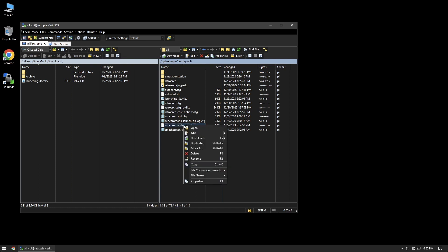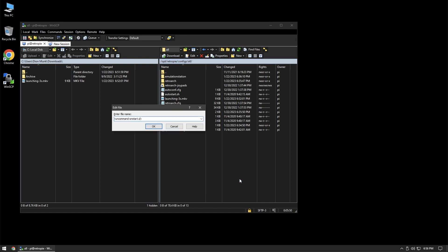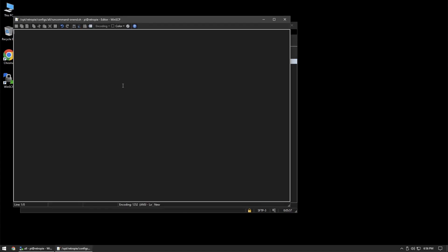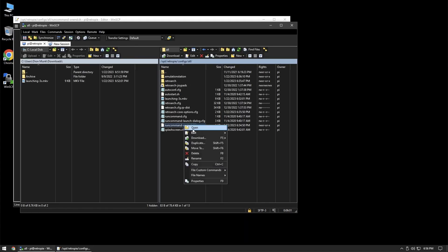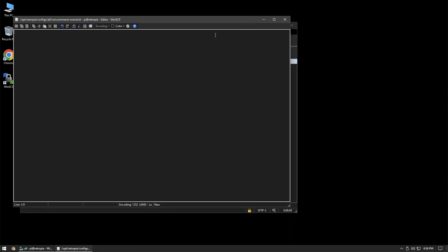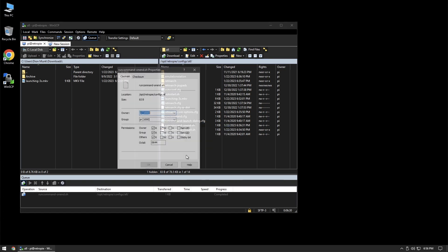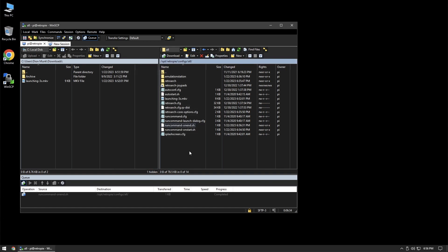Now we're going to create our second file. This one has almost the same name, except instead of onstart, this one is going to be runcommand-onend.sh. You can open the first file, copy the content, close it, then paste it into this new file. Save it, and again make sure to switch your encoding to UTF-8 and double-check the quotes. Then edit the properties on this one and make it executable as well.